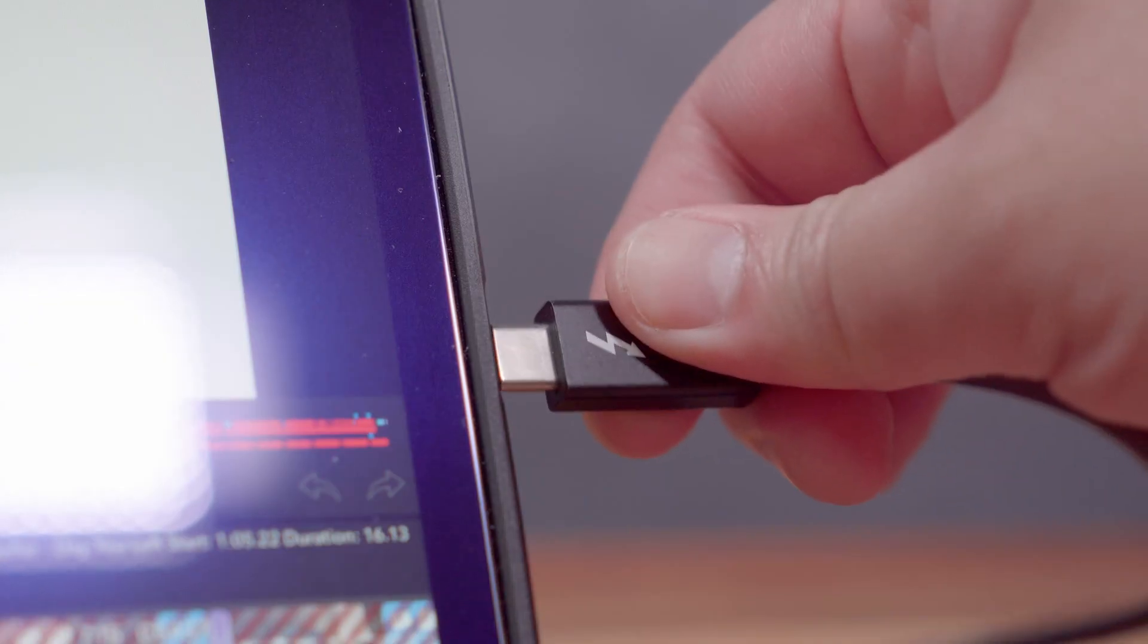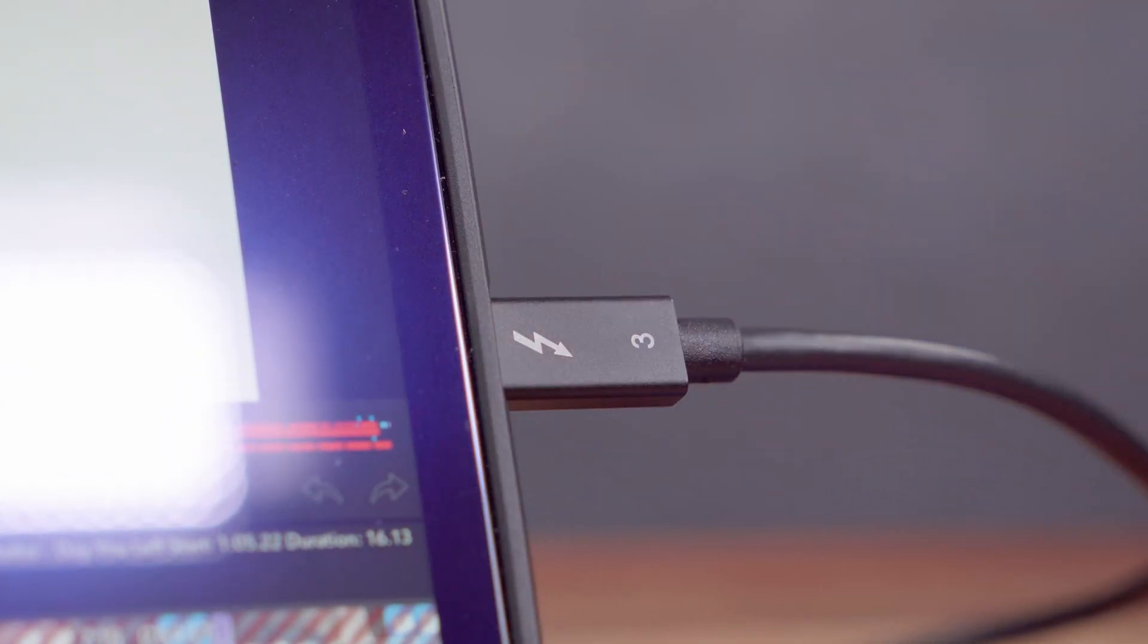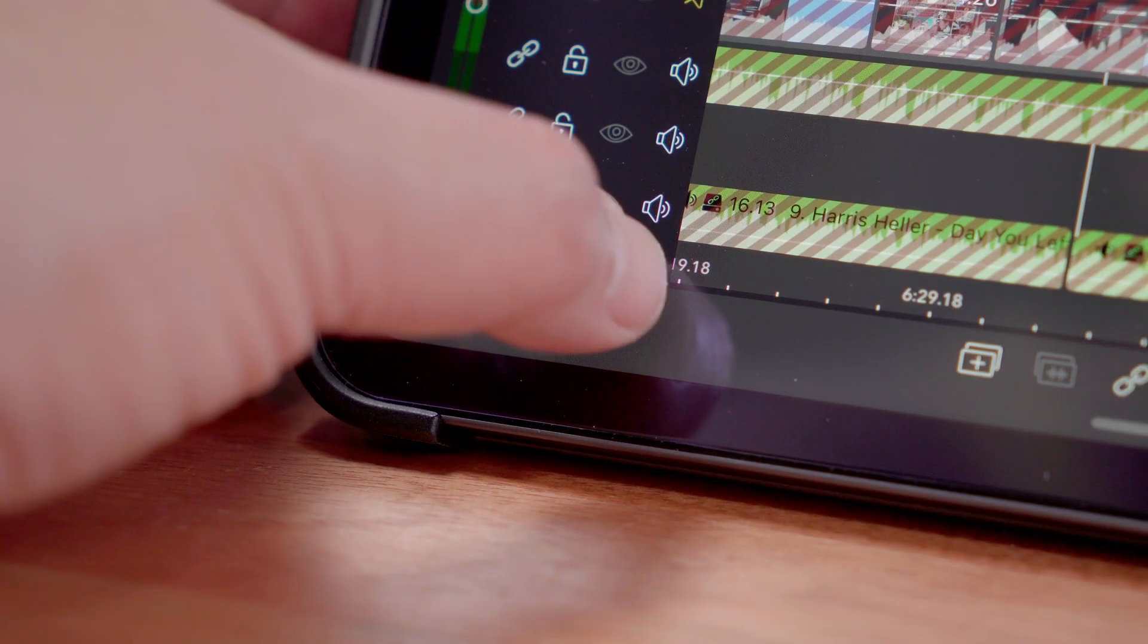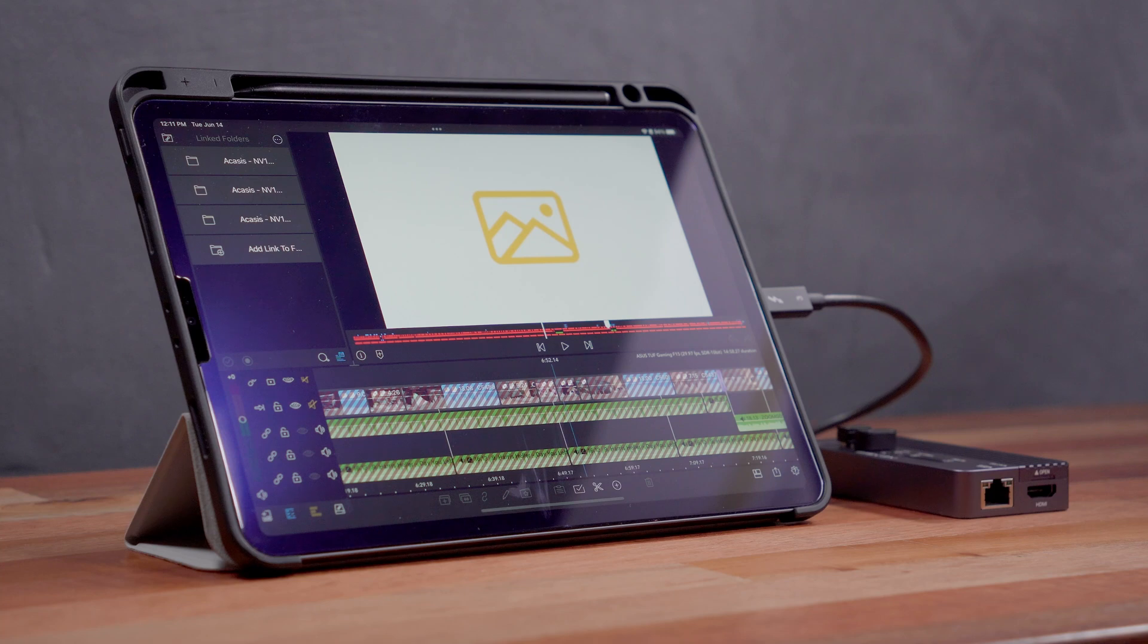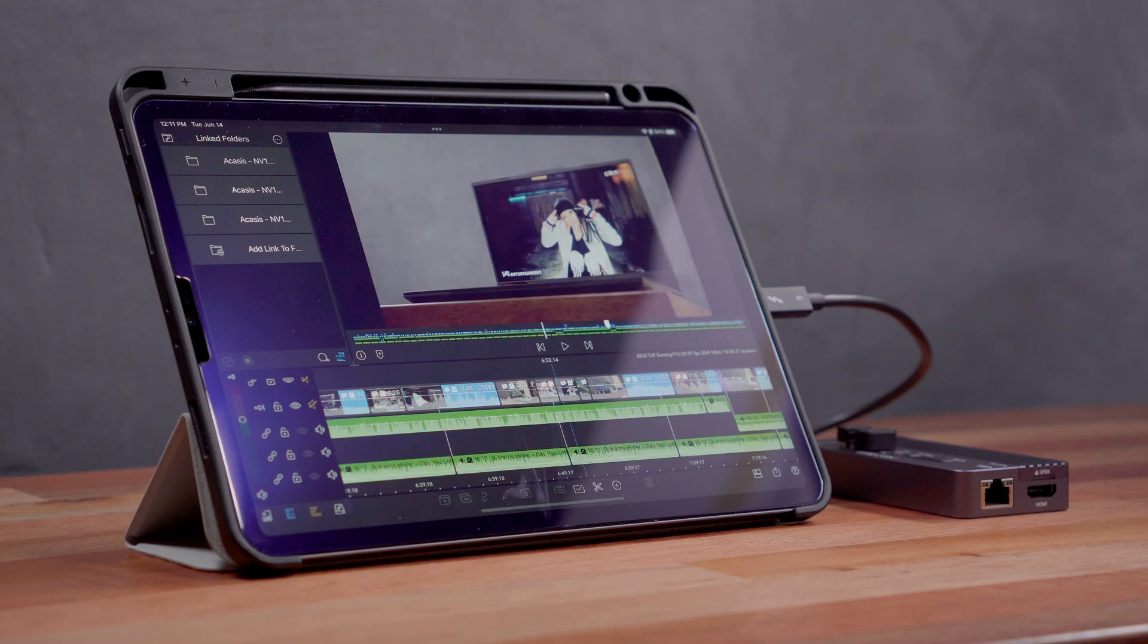As you can see, once I plug in the Akasis USB hub and hit the external drive refresh button, my project and all of its video clips are immediately available again.